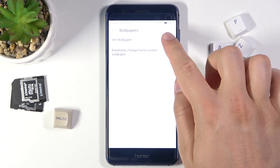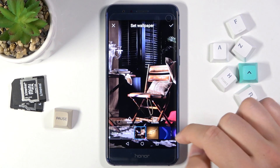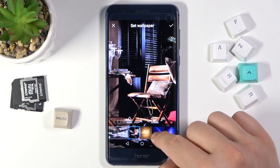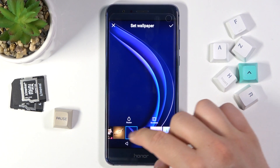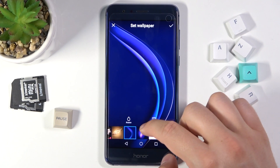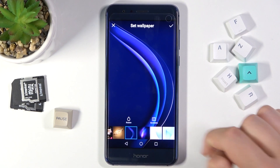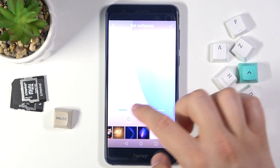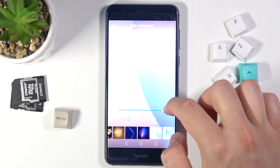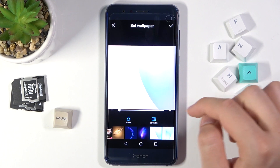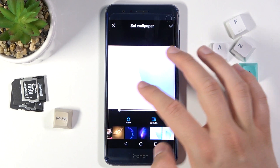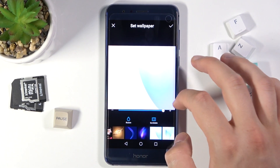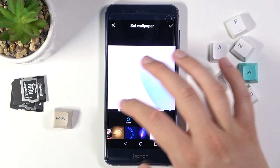Next, tap to set wallpaper. As you can see we can choose one of these wallpapers. I will pick this one. We can also pick the illusion, and we can set it as scrollable wallpaper, just like that.